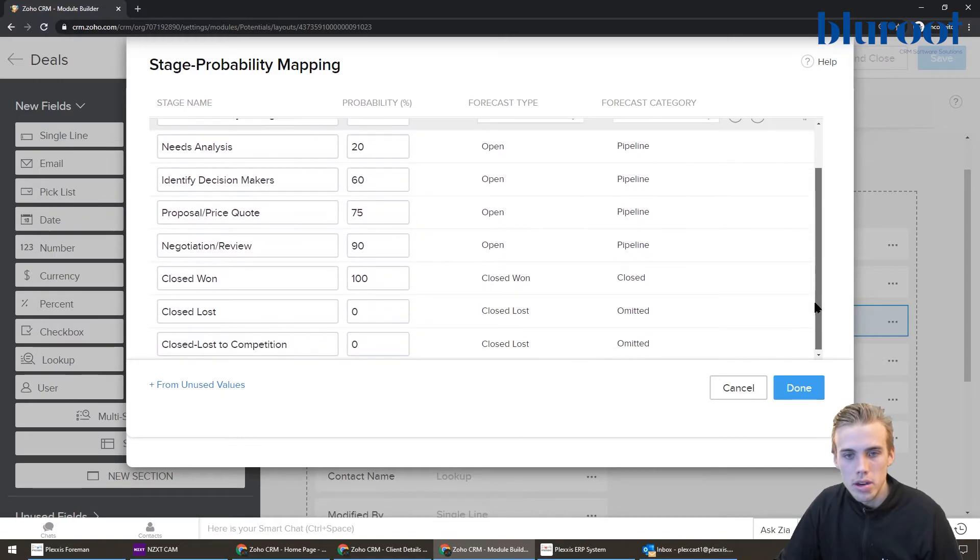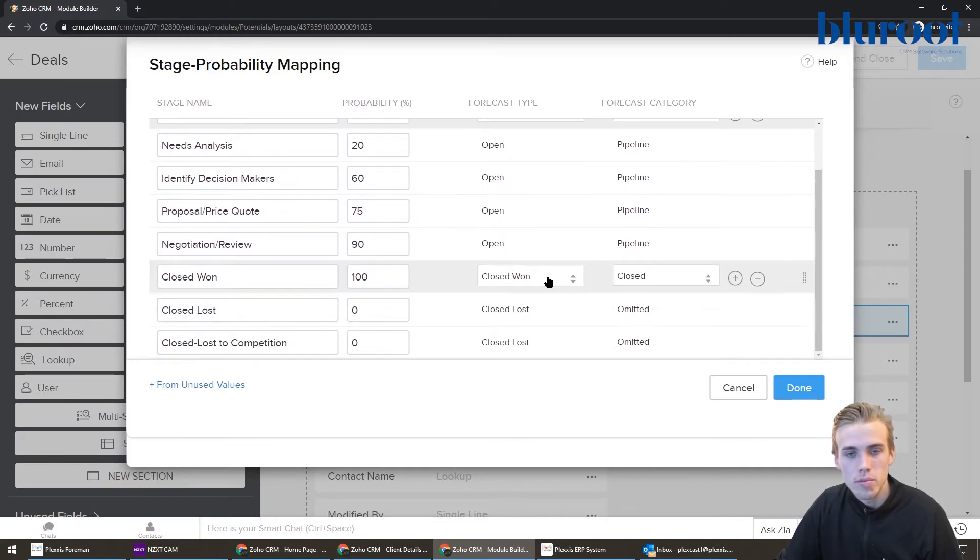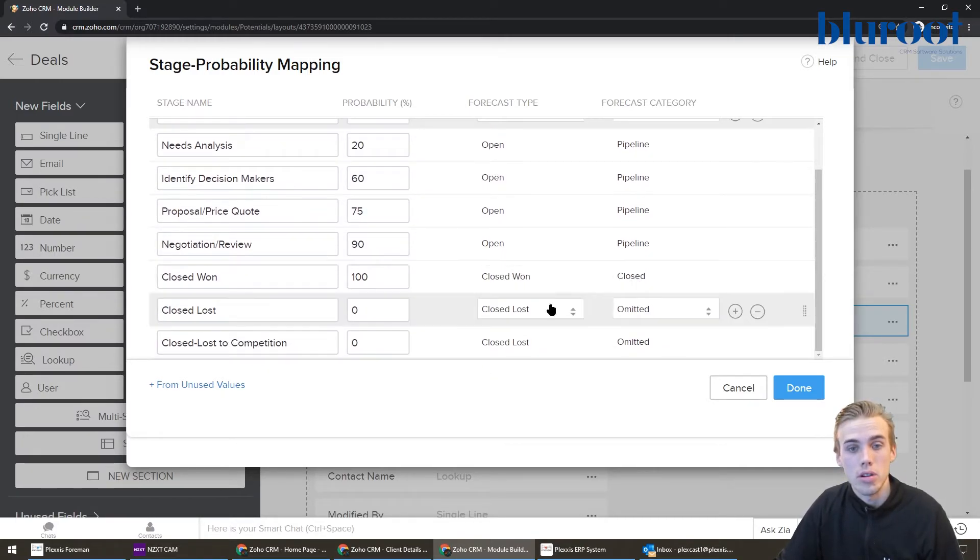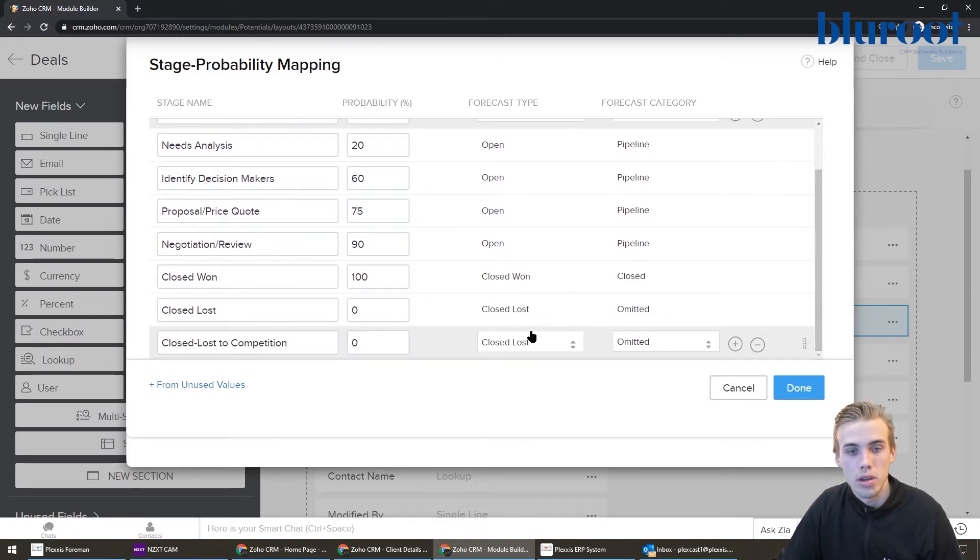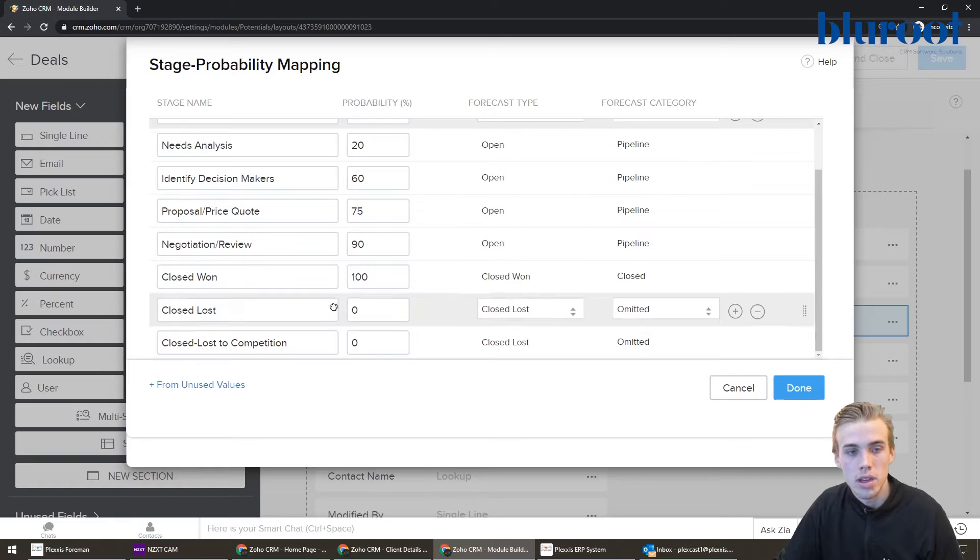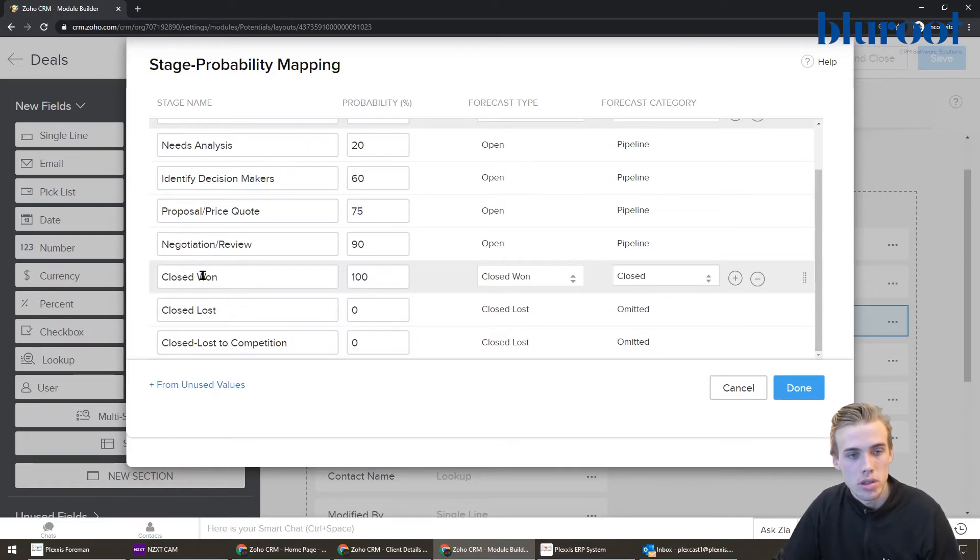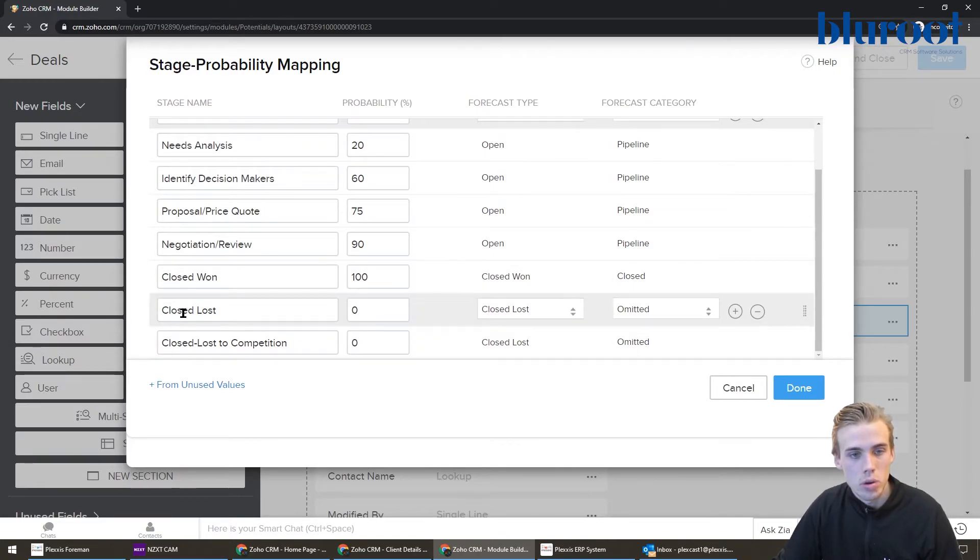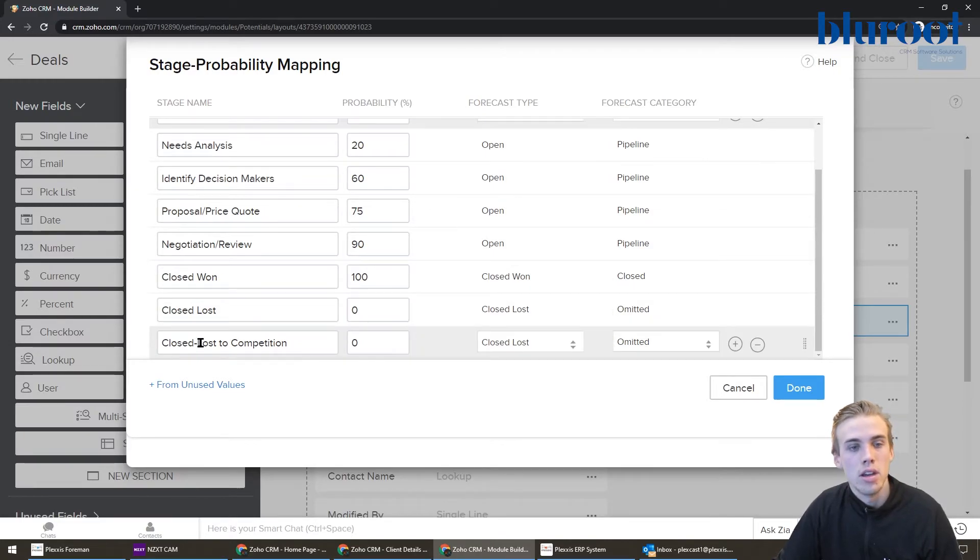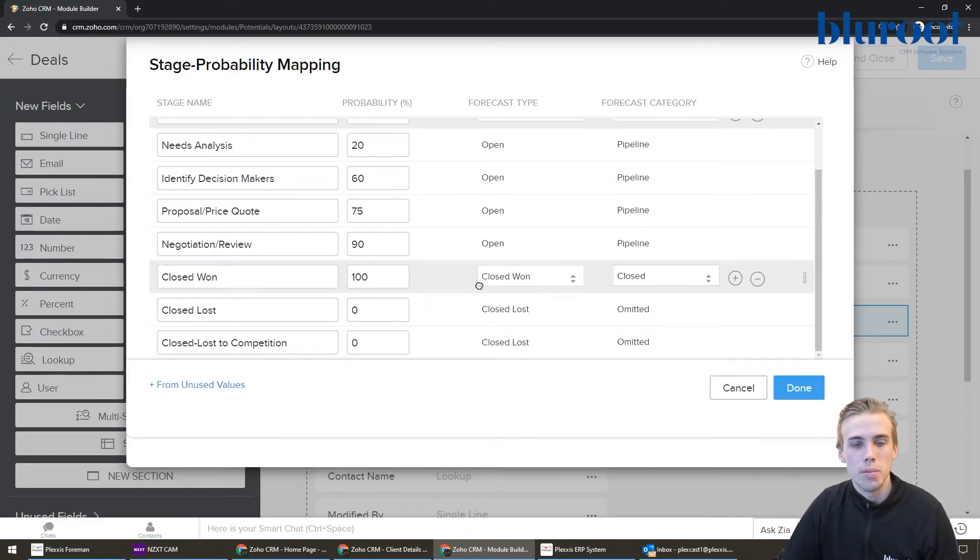The ones that wouldn't be are down here. Closed won is considered closed. Closed lost, omitted, closed lost, omitted. And you can see the ones, closed won, closed lost, closed lost competition.